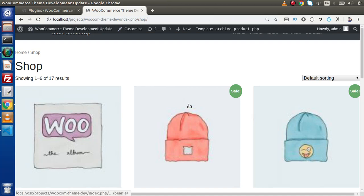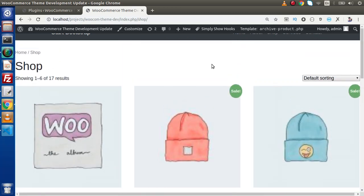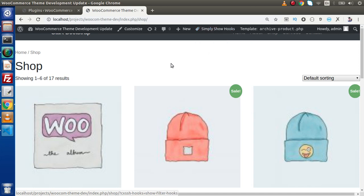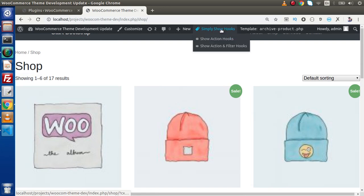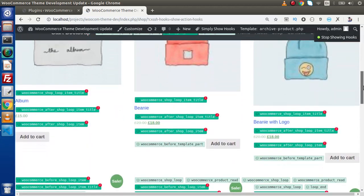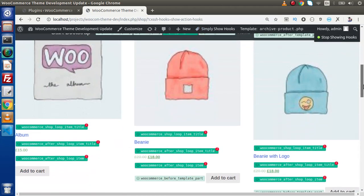After activating, if I redirect to any front page, it will load all the action hooks and filters available on that page. Back to our shop page — now if I reload this page, we can see inside the admin toolbar here we have 'Simply Show Hooks'. Right now none of these are enabled. If we want to see all available action hooks, simply click on that and click 'Show Action Hooks'. Now as we can see that lots of hooks are now presented inside this page, which we haven't provided inside the template file. This is all the action hooks available on this page — the plugin has loaded all of them.